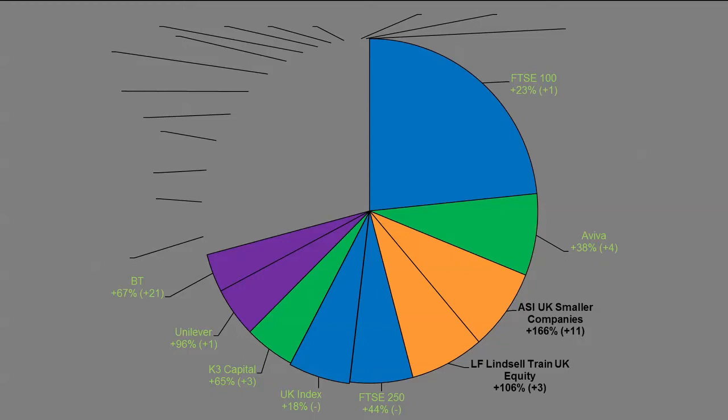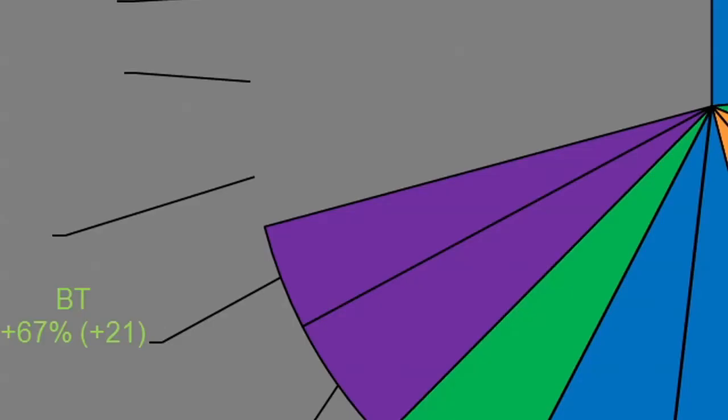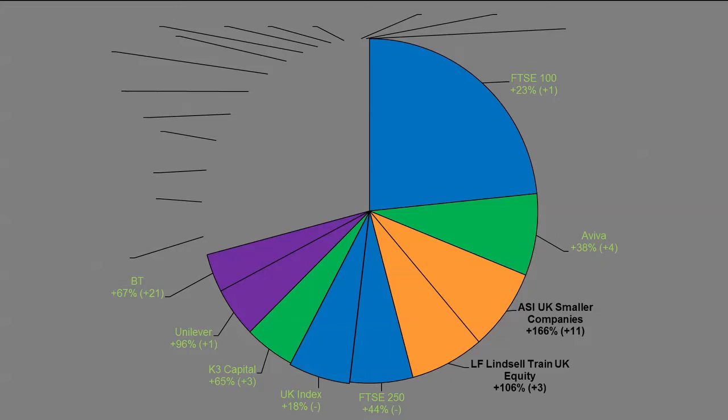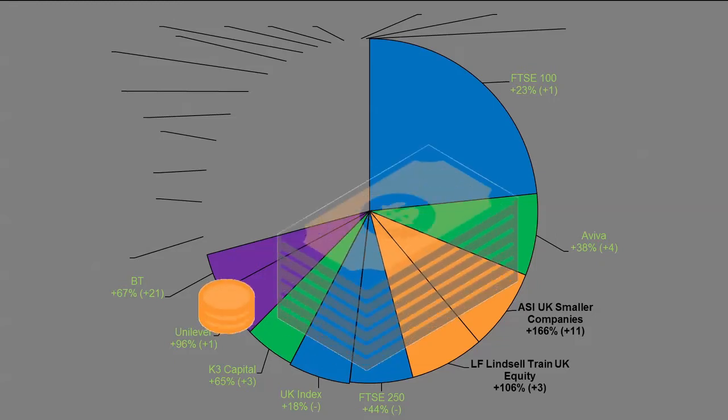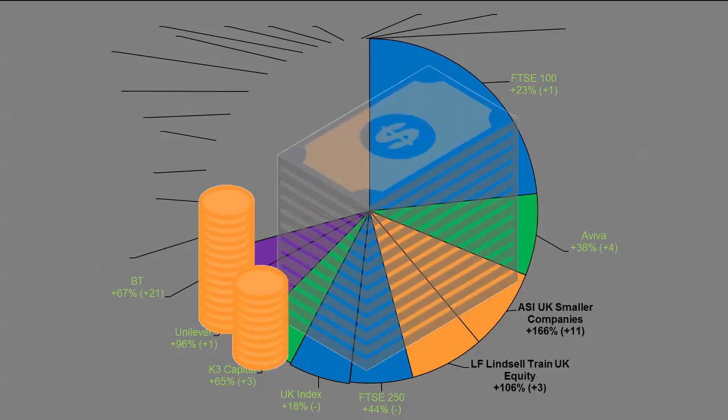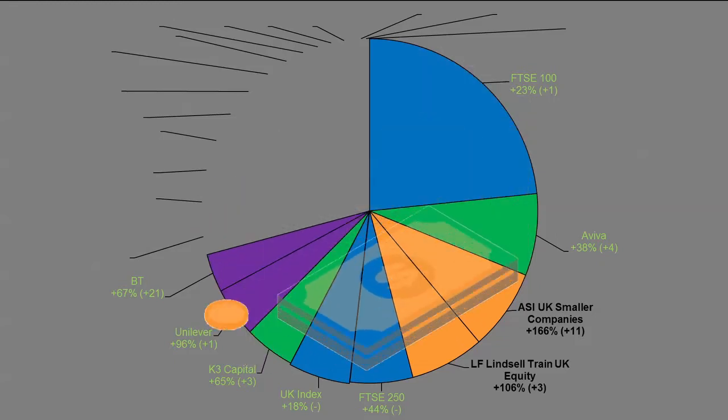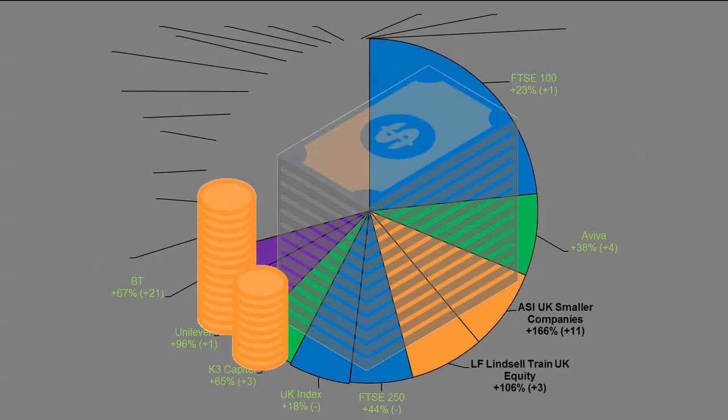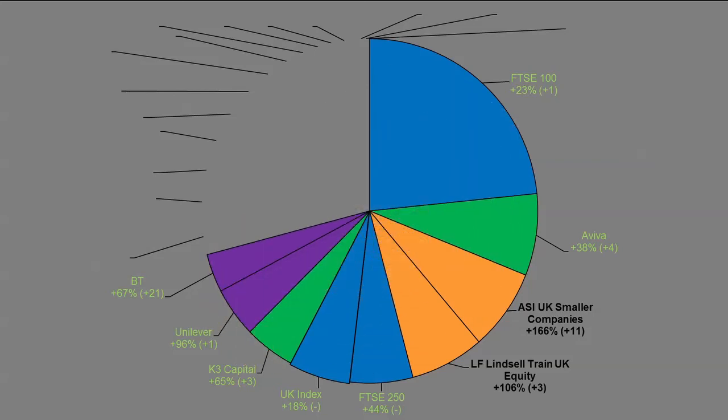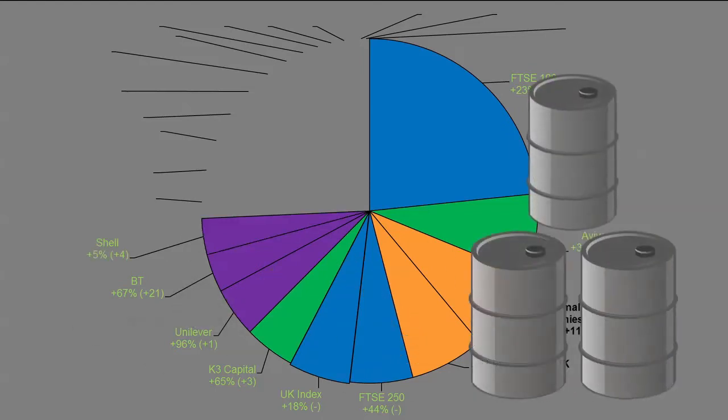Then we're on to BT or British Telecom for those of you that are a bit older in the UK. That's probably been the best performer over the last two months, being up 21 percentage points since we last went through this, so 67% total. I only got that one a year ago, I think my average is somewhere in the low £1 and we're getting towards around £2. Really happy with how that one's going. I can easily see that as a £3 stock. If it went up to £4 or even £5 it wouldn't surprise me. Really interesting what happens when they spin out the Openreach infrastructure division, because that in itself will be a very profitable division. I'll re-evaluate at that point.